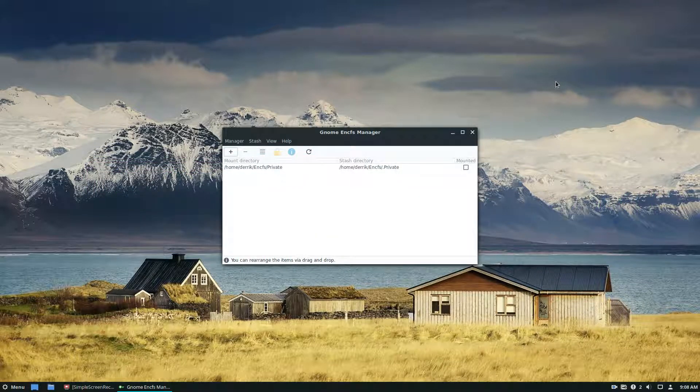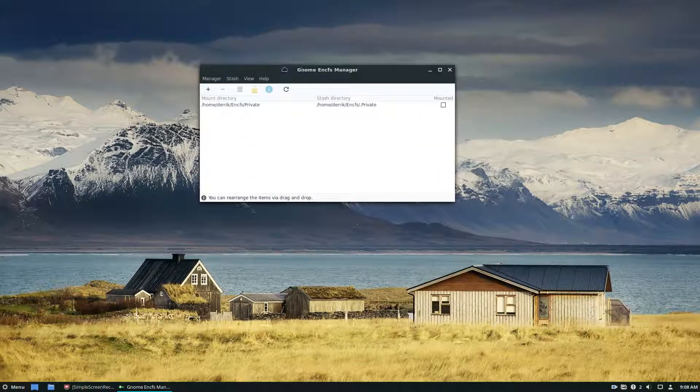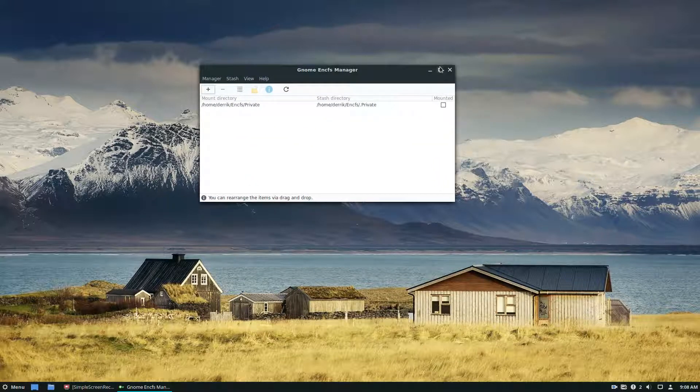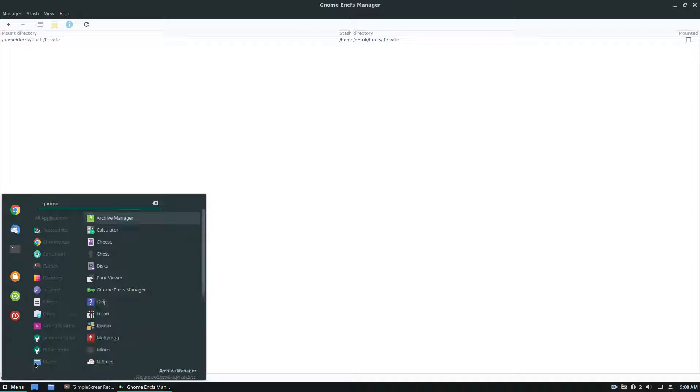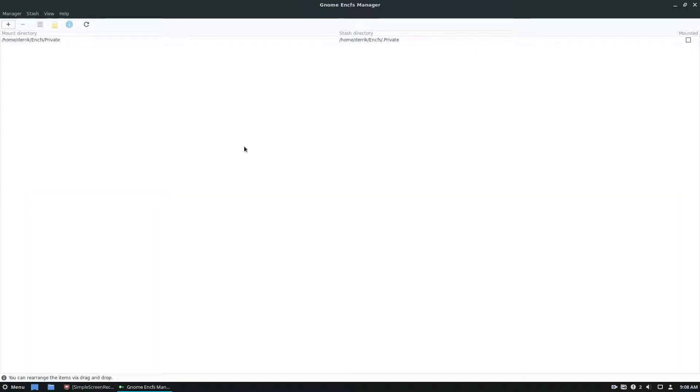So to start off, please check the description below to learn how to install this app. And once you've got it installed, open it up, just search for GNOME Enc, and it'll show up right there.